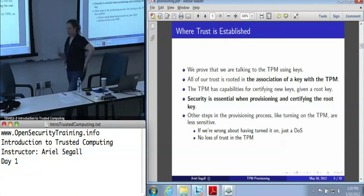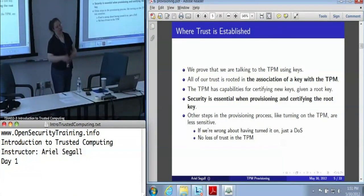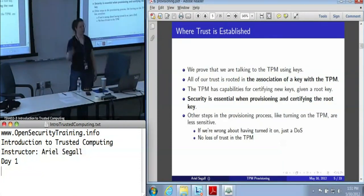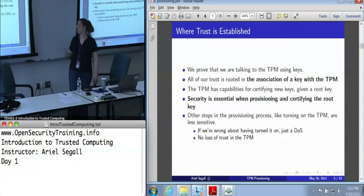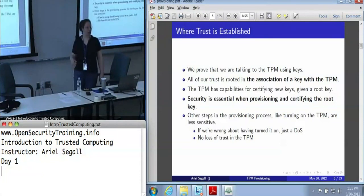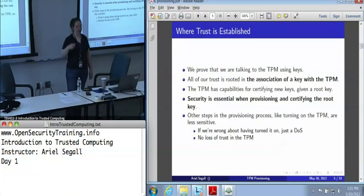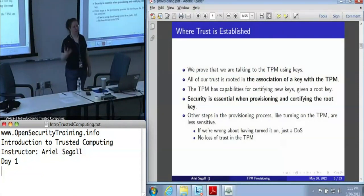When we say we're talking to the TPM, there are some operations — like just reading the PCRs generically — that are not really trusted operations. If it lies to us, we can't tell and we don't really care; it's not signed. Whenever we talk about knowing that we're talking to a TPM, it's because we have some key that is associated with the TPM. The TPM is very good at certifying keys once it's got a root key. But the question is, how do we establish trust in the root key? This is where all of our security for provisioning is really concentrated — in that one step of making sure we know what the root key is and that we can trust it.